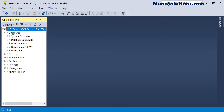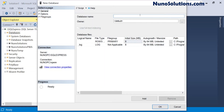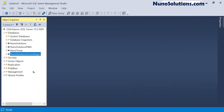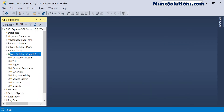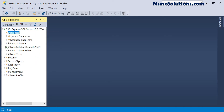I'm going to right-click the Databases folder, select New Database, and call this NunoSolutions Console App 1. I'll save it so it creates for me, and then refresh the folder so it appears in order.